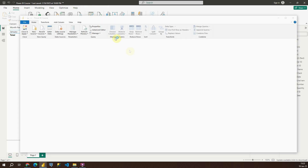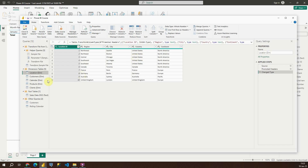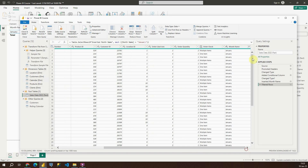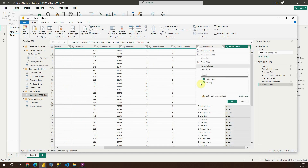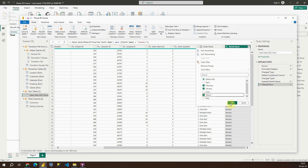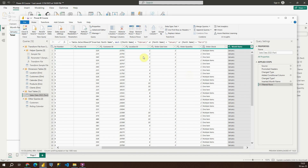Now if I go back to Power Query Editor, sales data, let's click on this here — load more. So let's include February and March as well. Let's click OK, then Close and Apply.